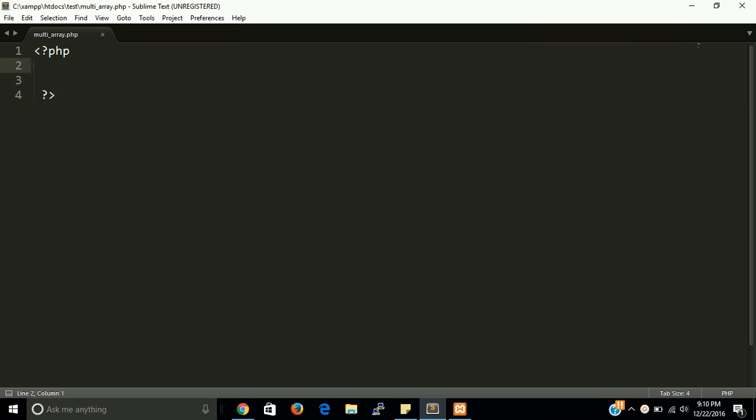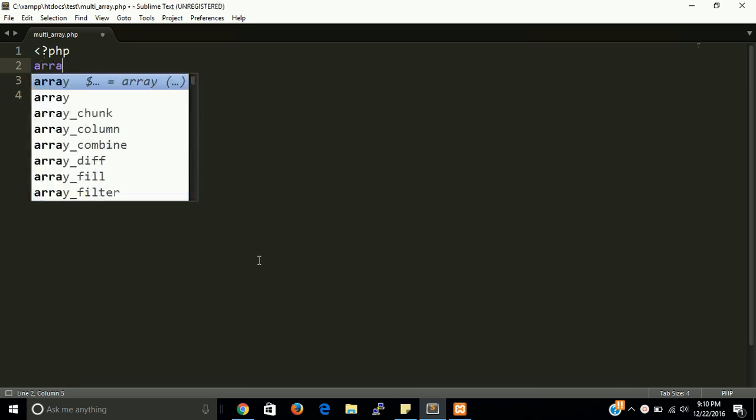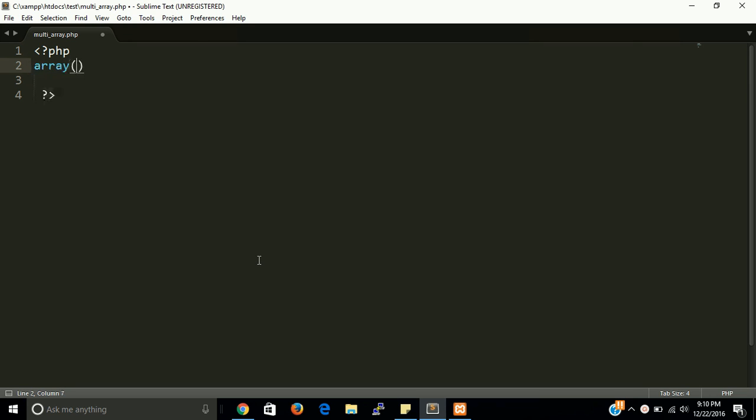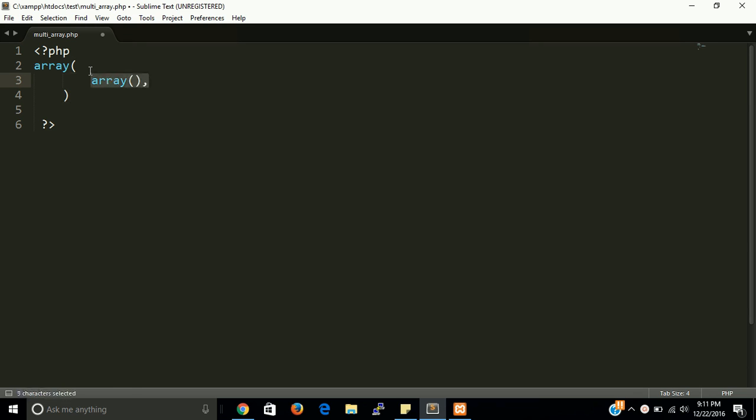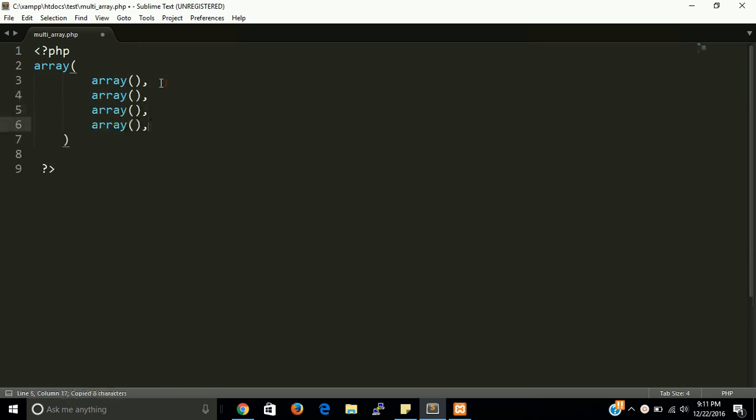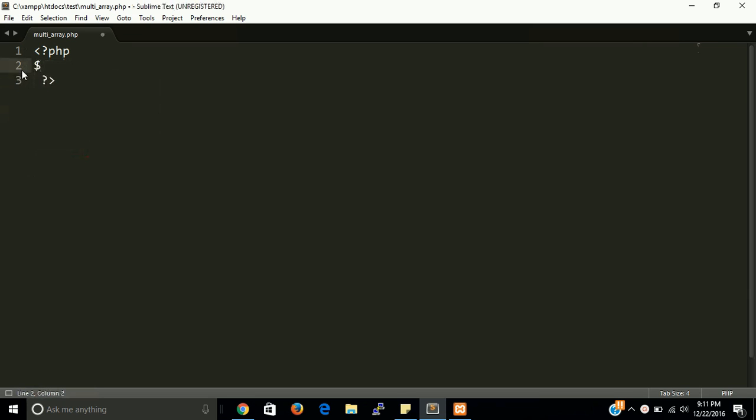In a simple array we have just one dimension and single array. In PHP, multi-dimensional arrays have arrays that contain many sub-arrays. Let's see the syntax of this, like array, and then we have this basic structure of multi-dimensional array.